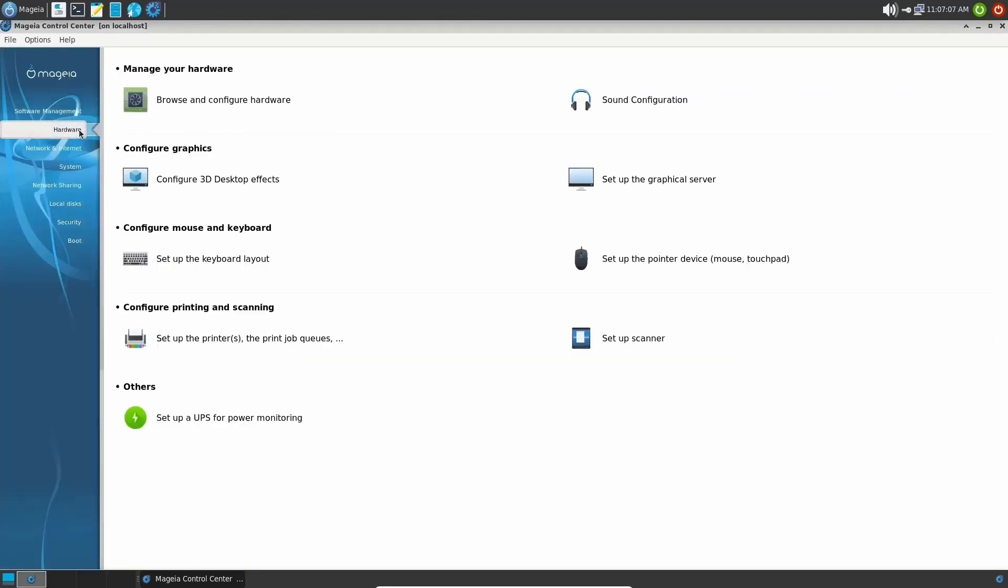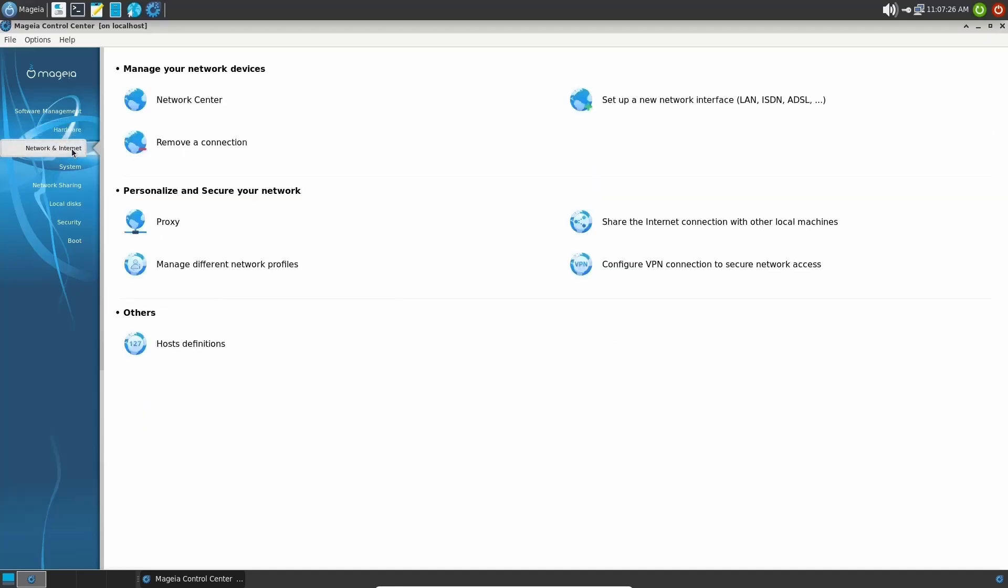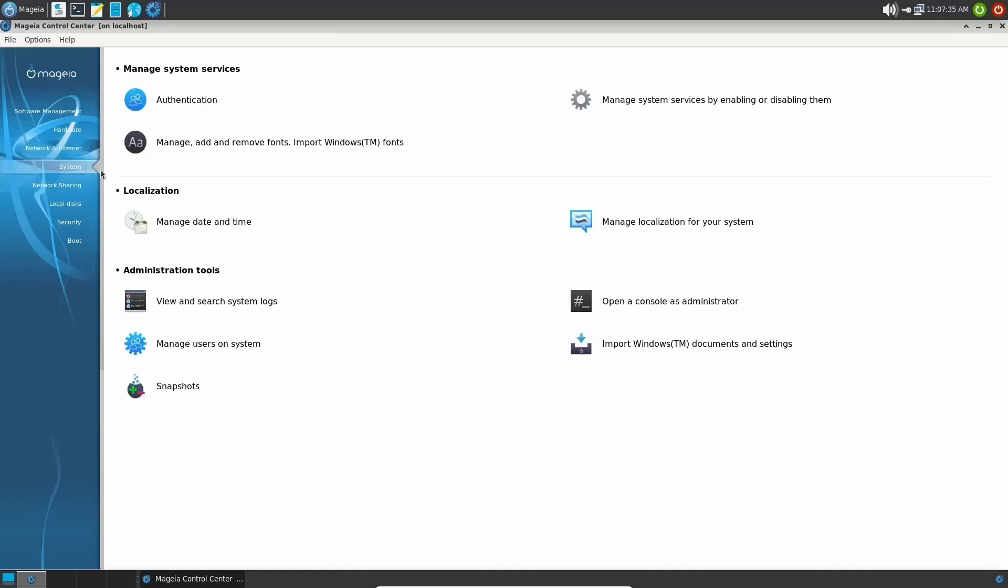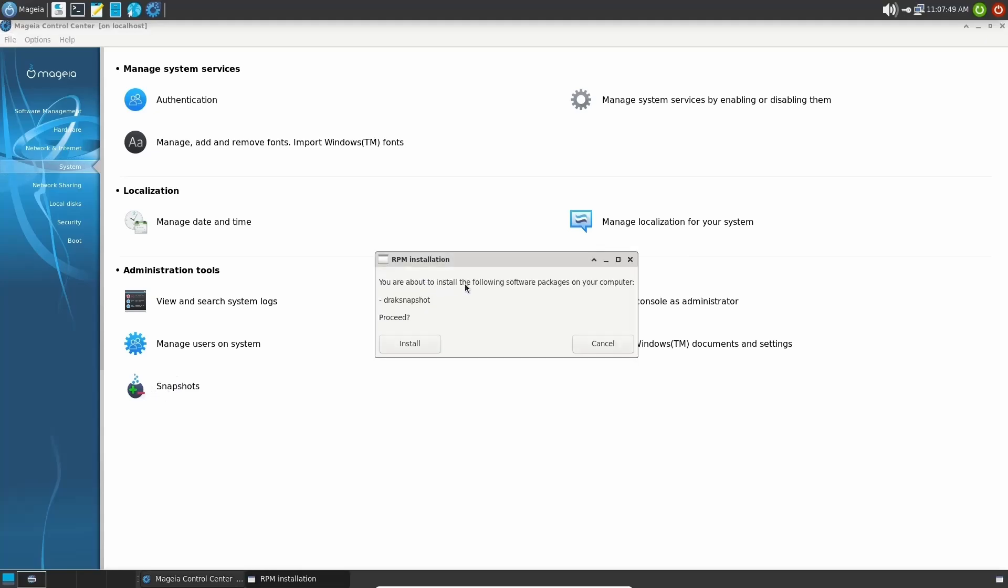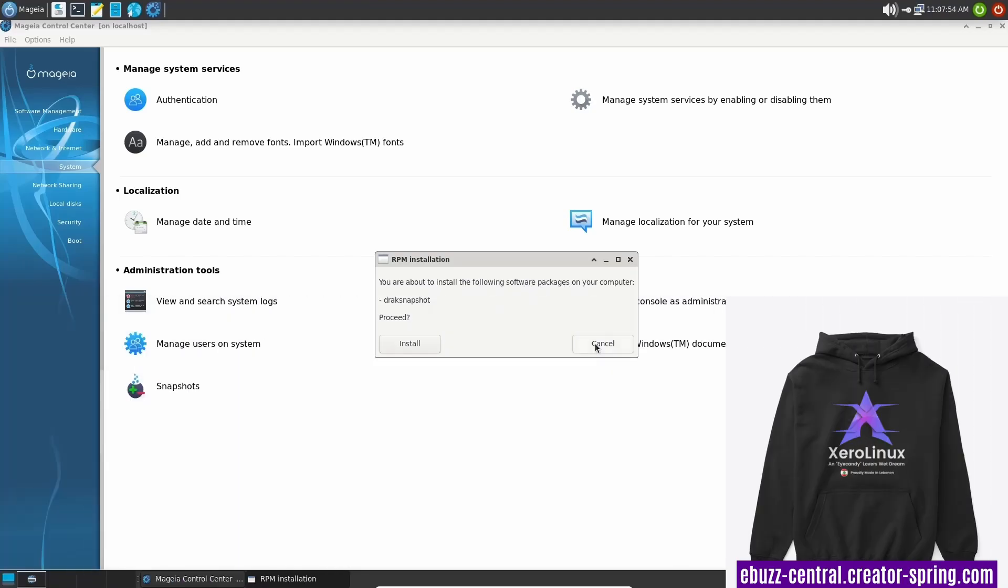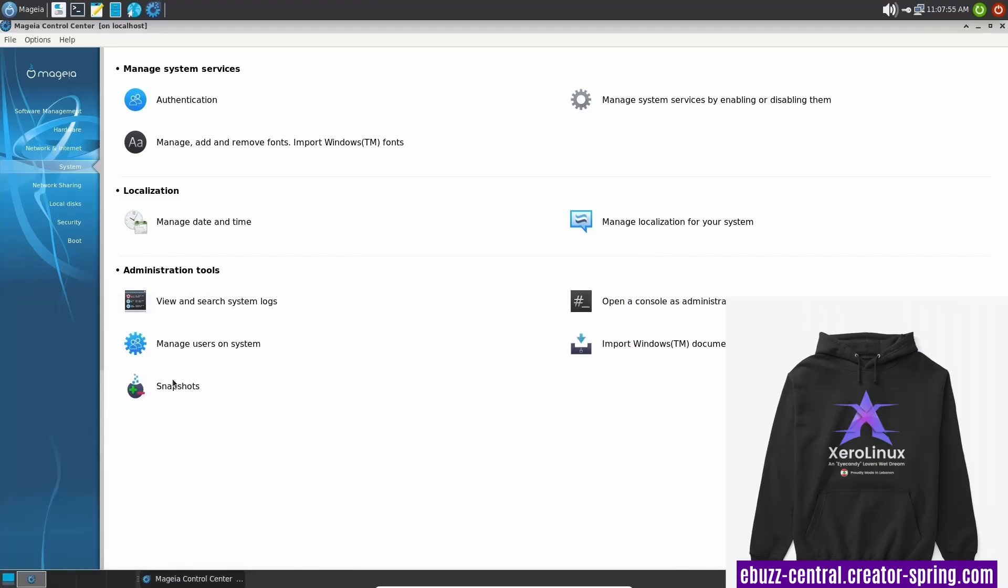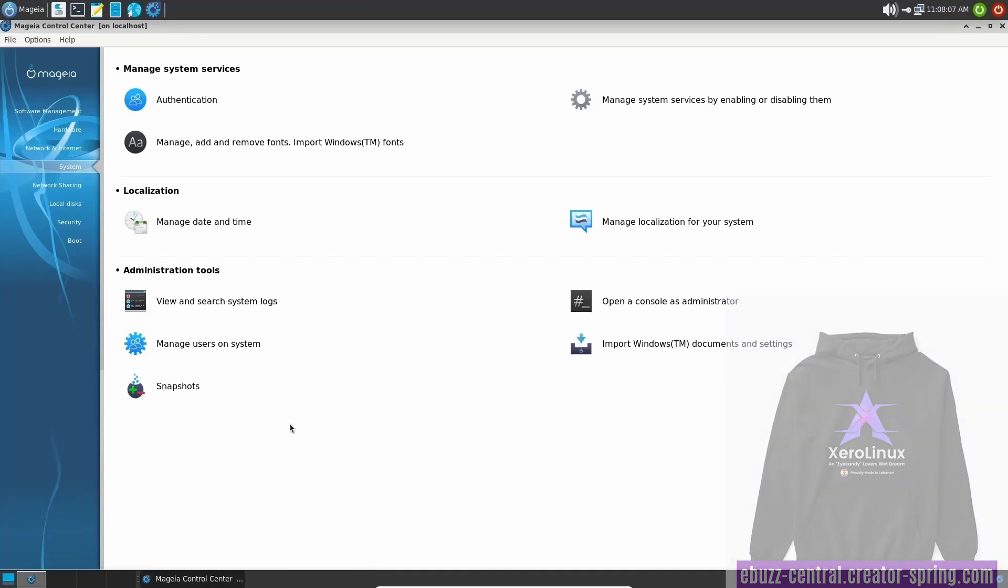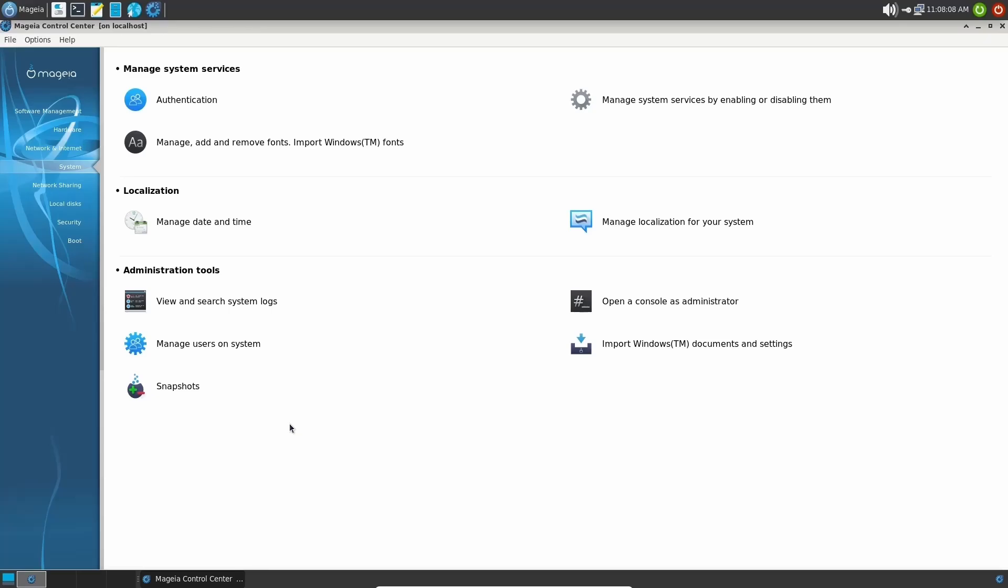Now we come down to hardware. Right here, you can browse and configure hardware, you've got sound configuration, set up the graphical server, set up the keyboard layout, set up your pointer device, printers, scanners, and power monitoring. And if you go to network and internet, this is where you do all your proxies or setting up your LAN or your Wi-Fi connections. System: you got everything from authentication, managing localization for your system, and snapshots. Now if you click on this, you're about to install the following software packages on your computer, drag snapshot, proceed. I'm not going to proceed because I'm in a virtual box. But that's how you would be able to make a snapshot of your system. Should you have any problems in the future, you could go ahead and refresh or restore from that snapshot and you'd be good to go.